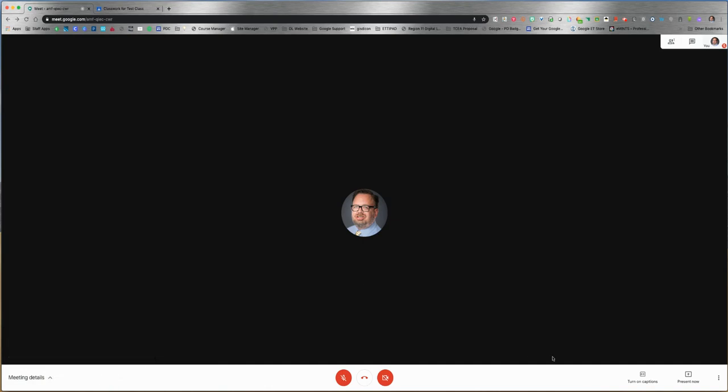On the right, you can turn on captions. Since my microphone is off, it won't work, but if you turn on captions right here in the middle, it will caption what is being said in the video call. It's very helpful.